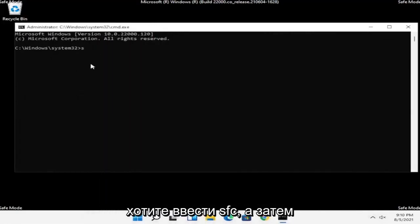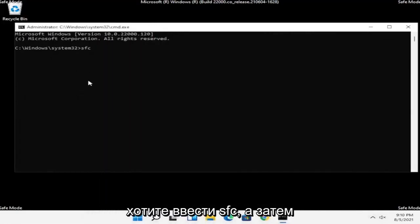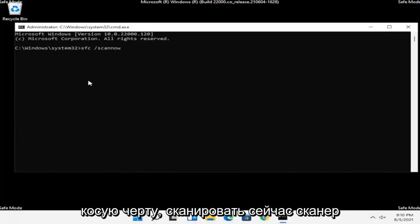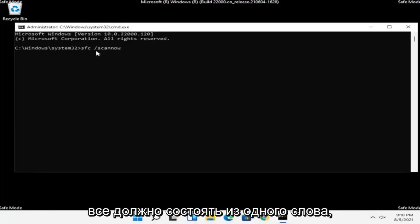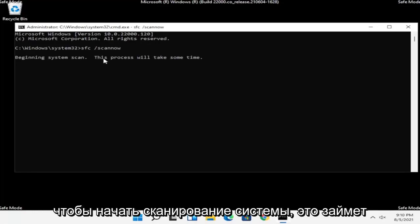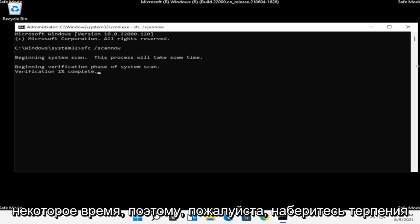Now you want to type in SFC followed by a space, then forward slash scannow — scannow should all be one word with the forward slash out front. Hit Enter on the keyboard to begin the system scan. This will take some time to run, so please be patient.